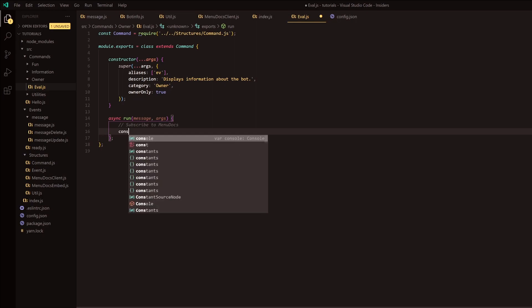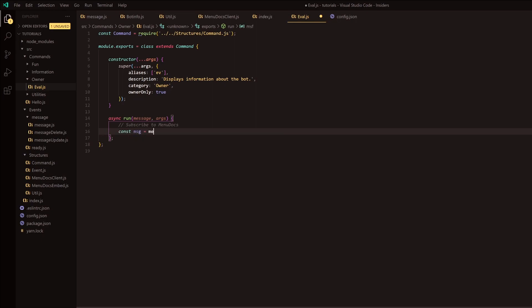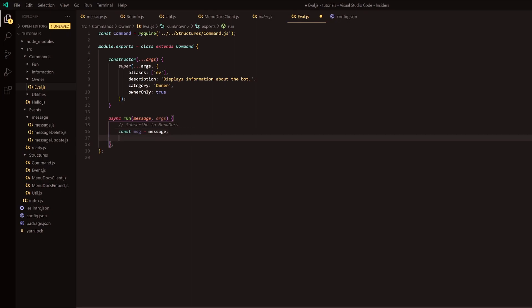On the first line, we're going to do const message equals message. The reason we're doing this is so when you run an eval command you could do, for instance, message.guild, and this will save you a bit of time - and potentially avoid typos if you're on phone, because I know I sometimes type 'message' incorrectly when running eval commands.